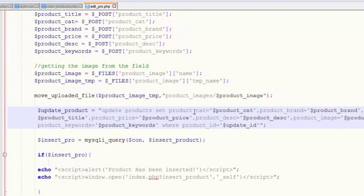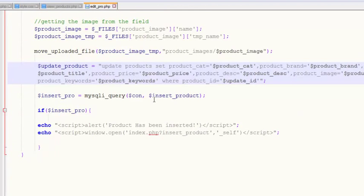Other things are okay now, we will just change this.